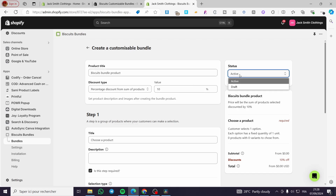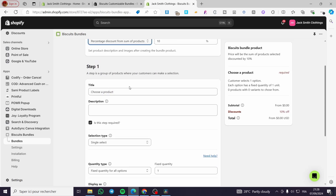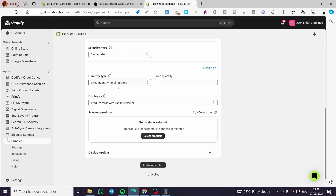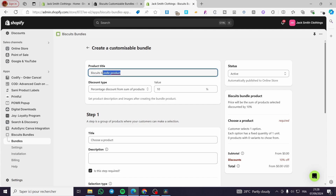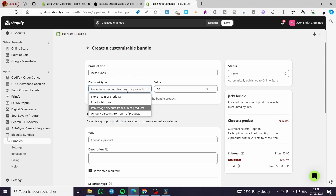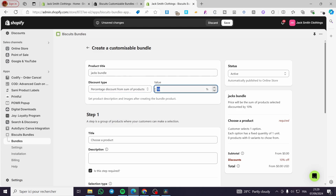Here we have the status. We need to make it active. For the product title, we are going to put here 'Jack's Bundle'. And at the discount type, you can go ahead and add a discount type — for example, five percent. The first step here is to choose a product, go ahead and choose or put a product type.